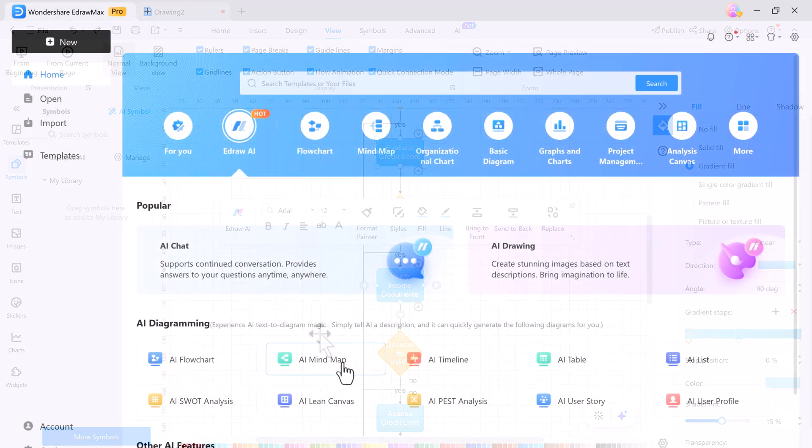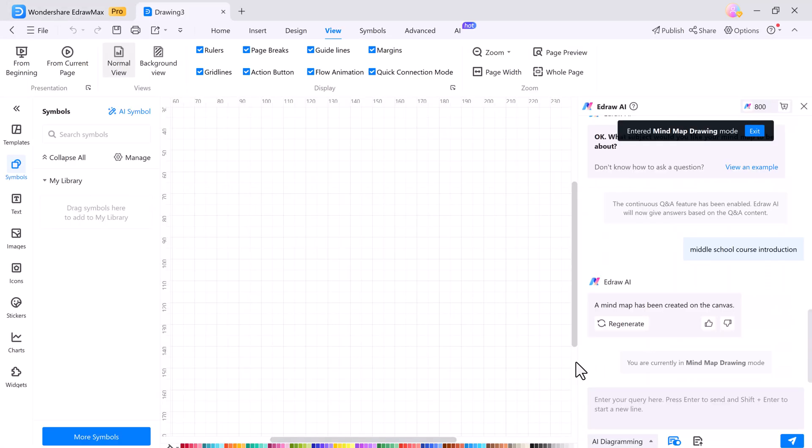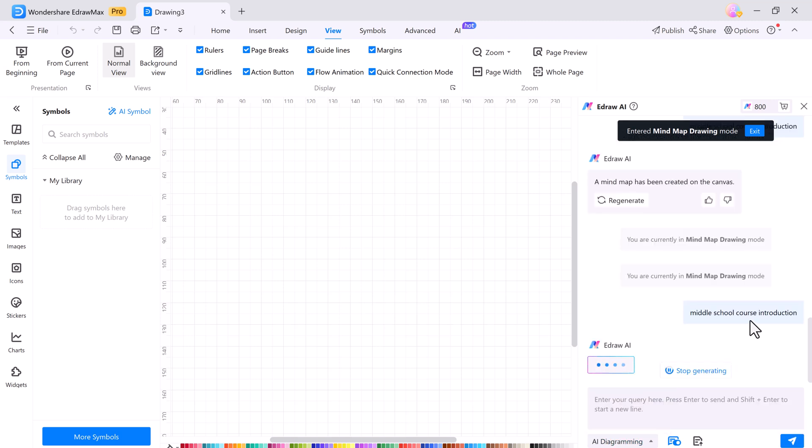Similarly, you can create a mind map by clicking on the mind map button. And the software generated a detailed mind map for me.